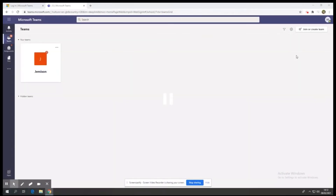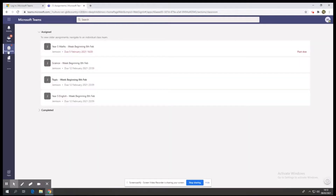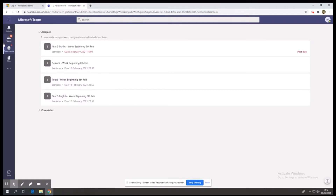Once you are successfully signed into Microsoft Teams you will see down the left hand side you have buttons for activity, Teams, assignment and files. Just simply click on assignments to find your child's work. Once you have clicked on assignments you will be able to see all the work that has been assigned to your child for that week.